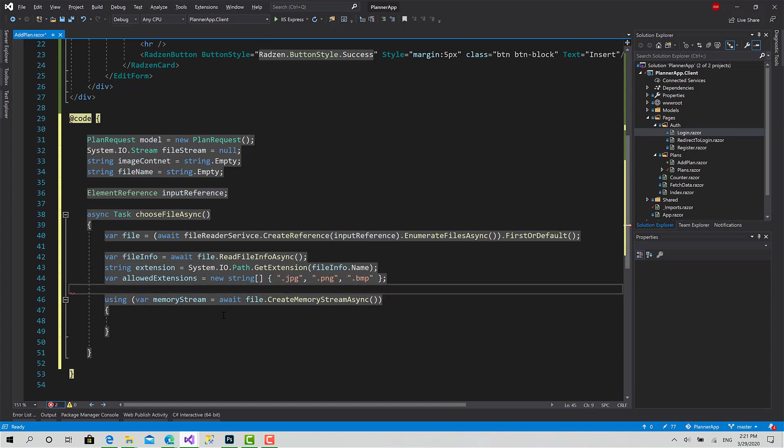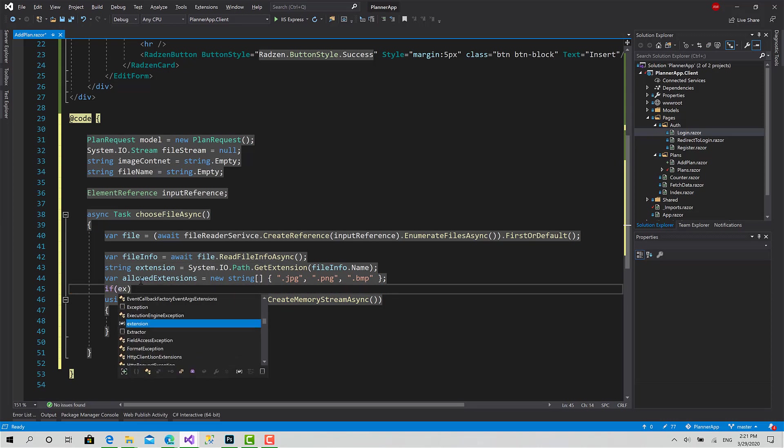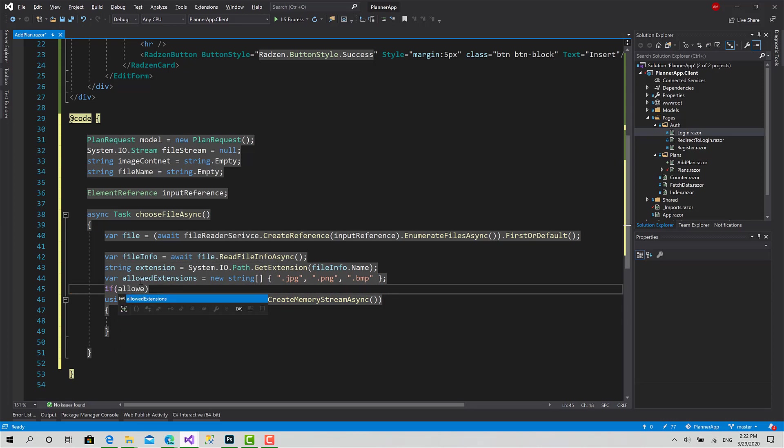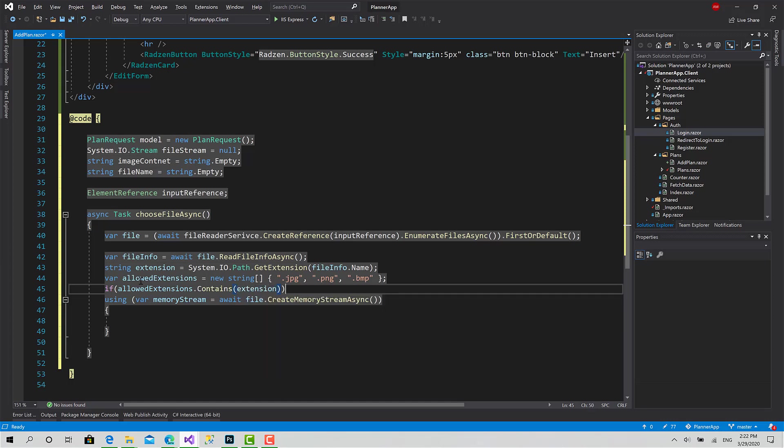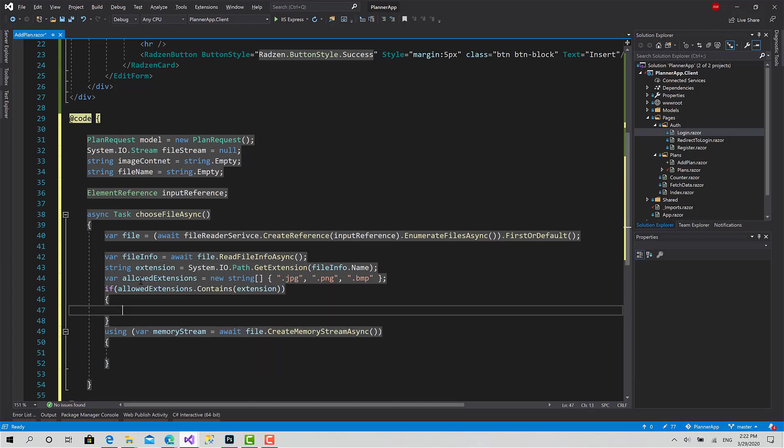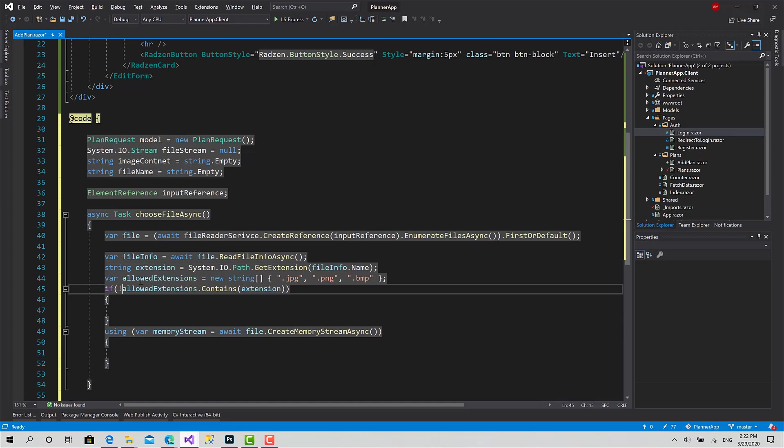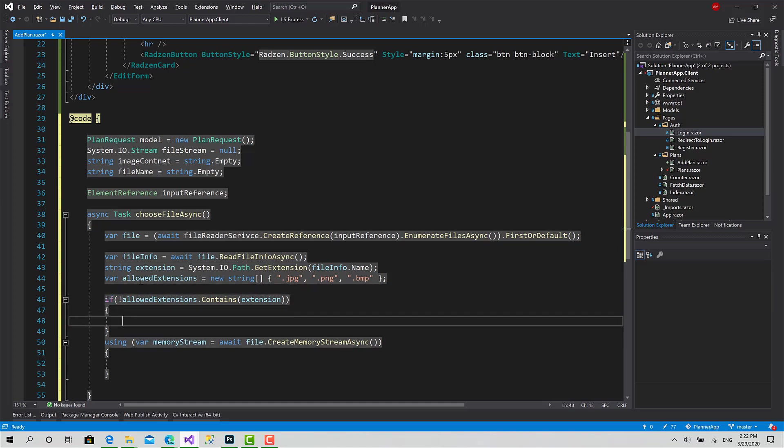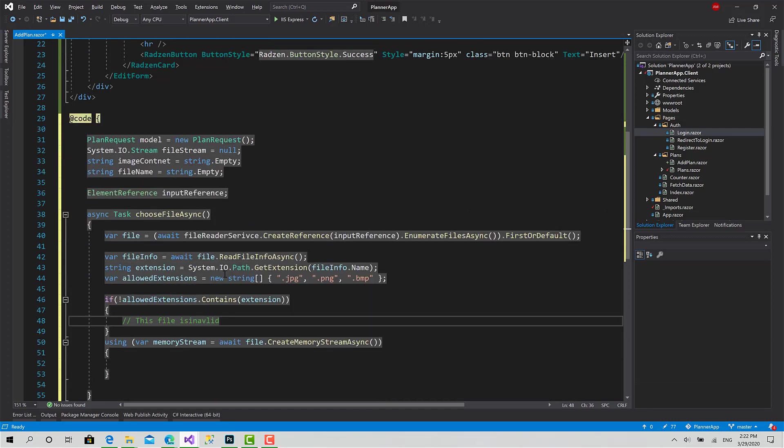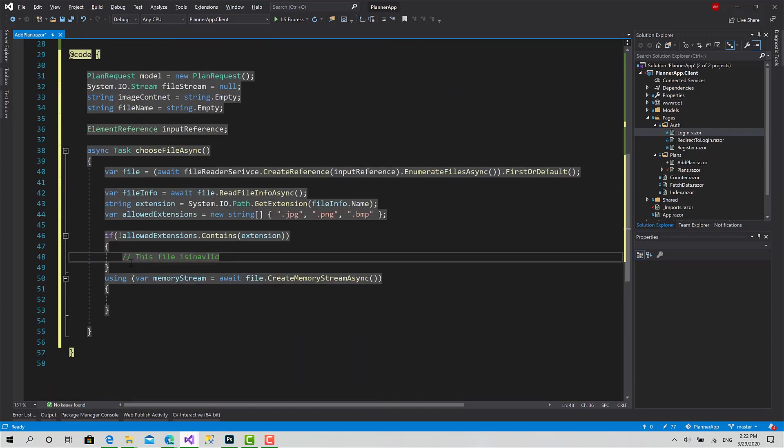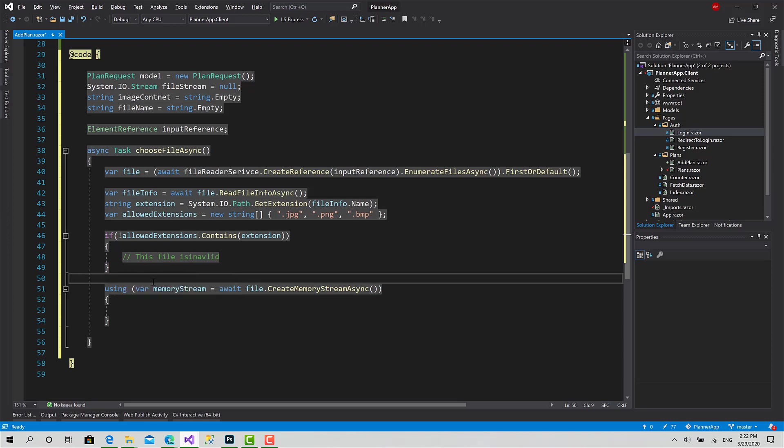Now I have an array of all the allowed extensions for the uploaded file. I can now check if the allowed extensions contains the extension of the file. If not, this file is invalid. At the end we will use the alert message to show a message here for the user that you have chosen a not allowed file or invalid file.